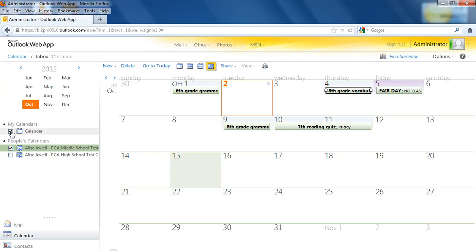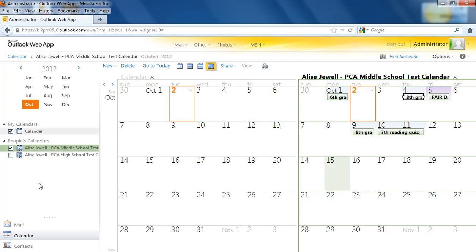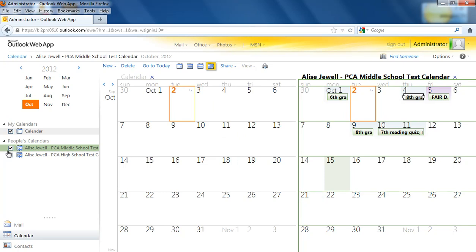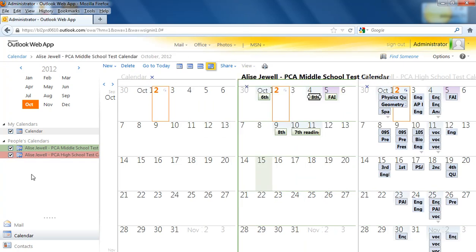When it originally opens up, you will probably see it with the personal calendar and possibly the shared calendar already selected. If not, let's go ahead and we've got it selected. Now you can see we've got two different calendars showing up. If I click another one, then we'll have all three showing up side by side.